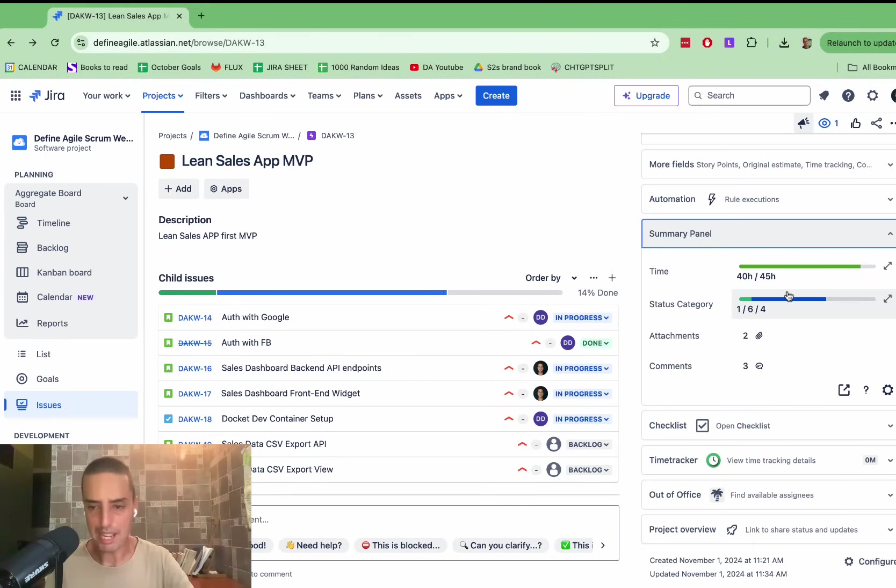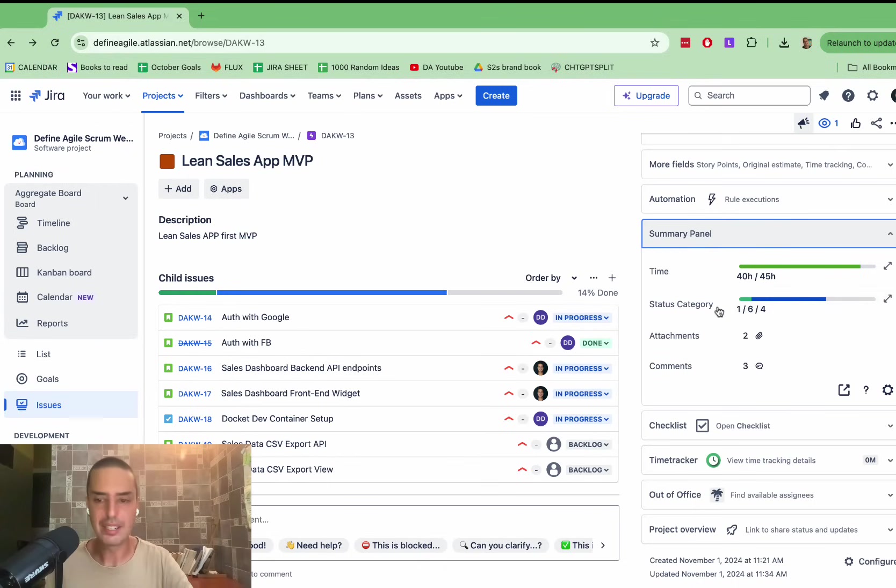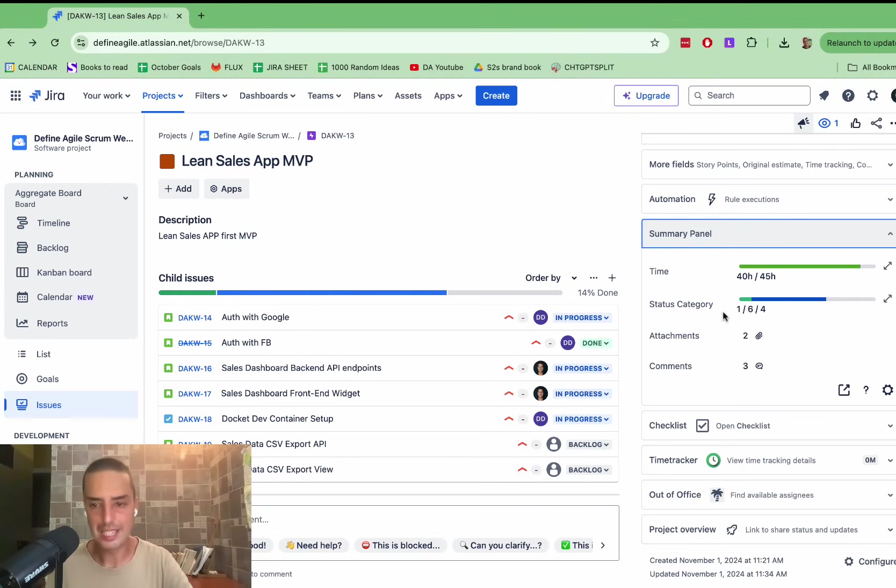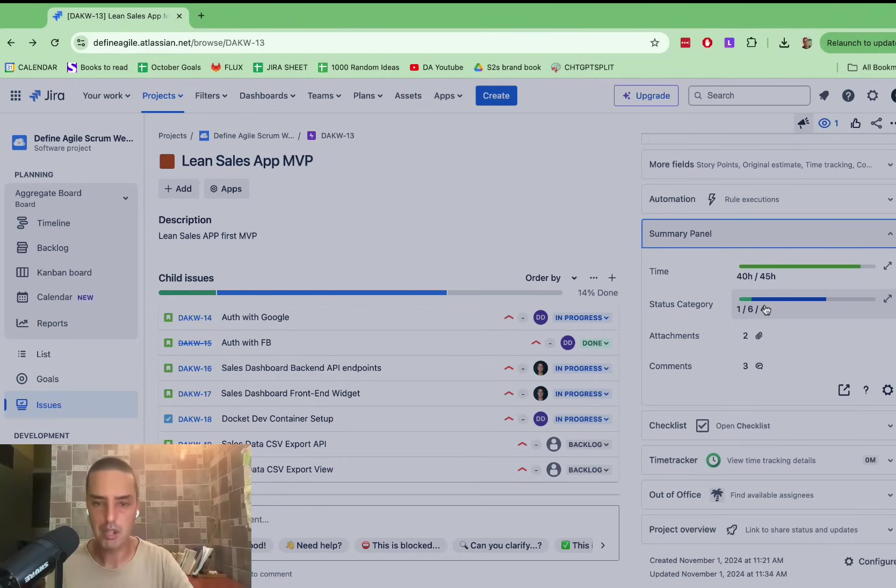It shows you everything you need. Even the subcategories. So it shows you, you know, way better design than here, where you need to go everywhere. What's in to-do, what's in done, what's in progress. You can click on it.